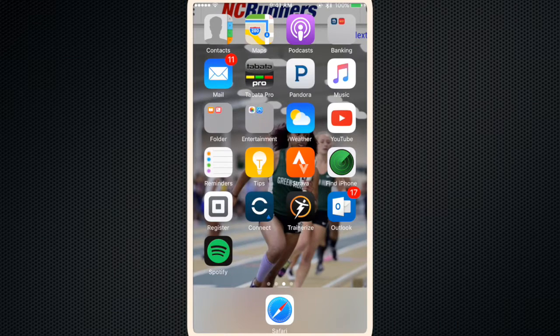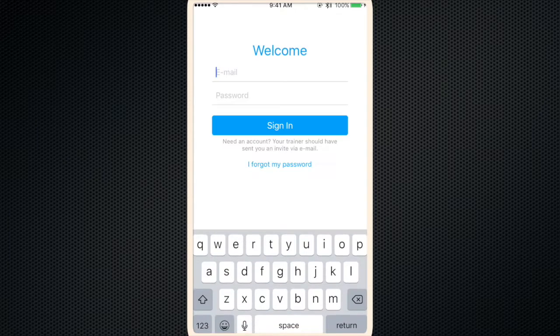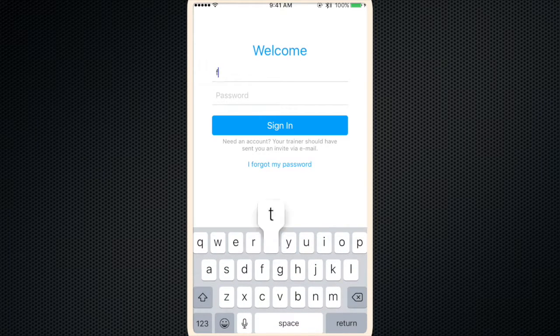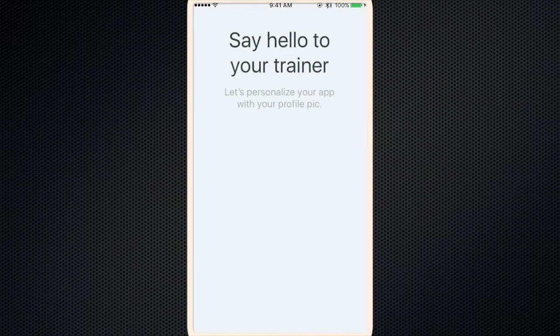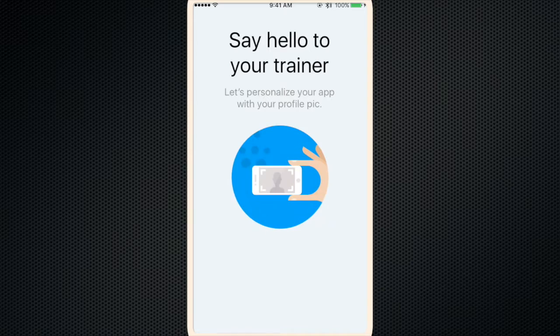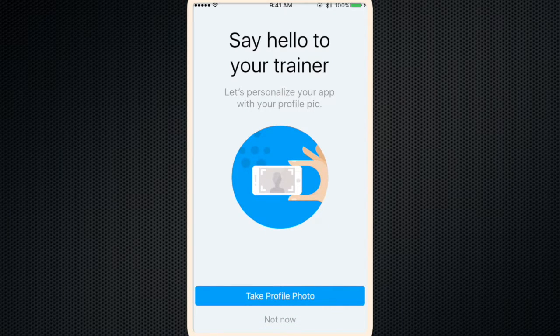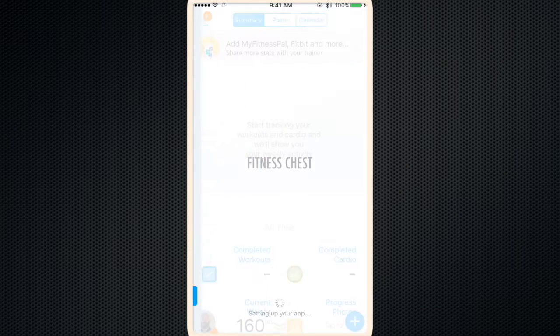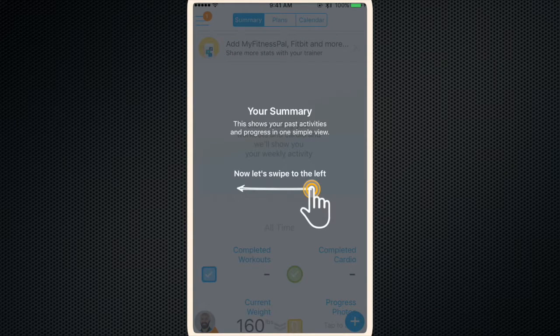Once you've downloaded the app, click on the Trainerize icon. First time you pull it up, you'll have to sign in. It'll ask you for a profile photo or you can skip it. And the first time you sign in, it'll take you through some basic functions.